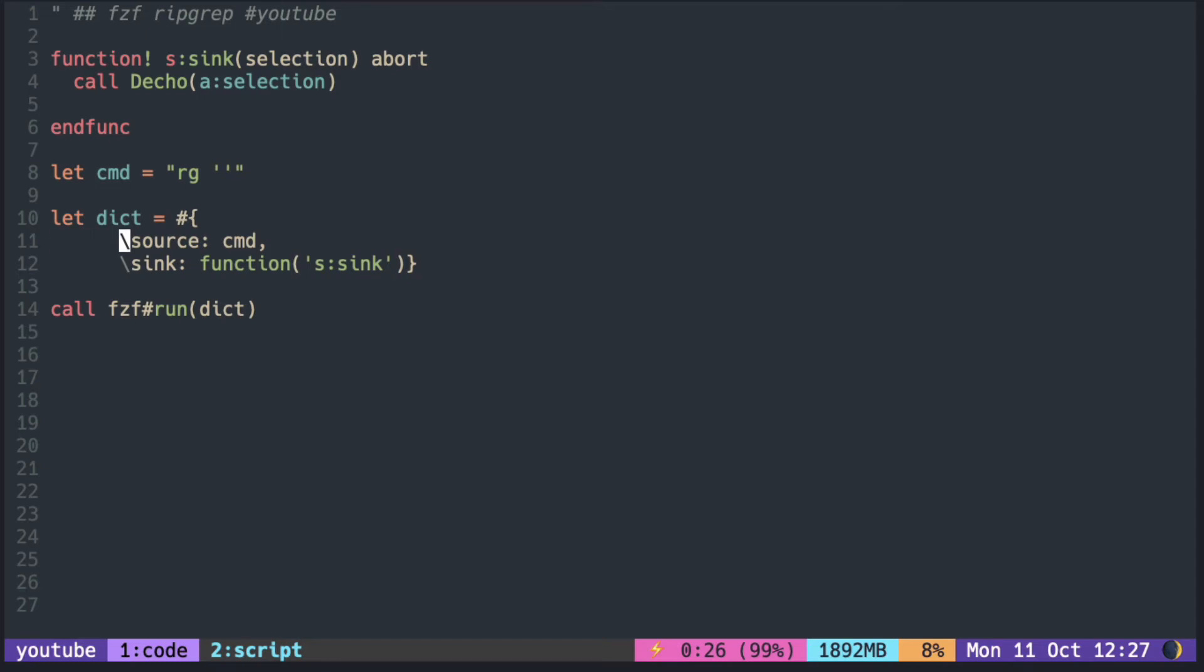Instead of using VimScriptList as a source, you can also use any shell command. So, ripgrep with empty string prints the contents of all of the files in the current directory and below.